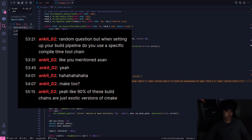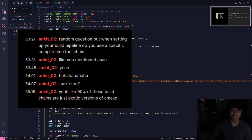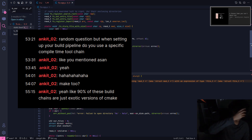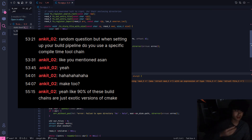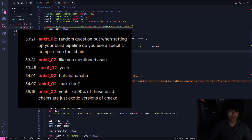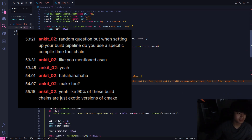Yeah, 90% of those build chains are just exotic versions of CMake. I don't get why they can't make a simpler one. I'm always using make. I rarely write shell scripts — I just use make files. My current build script is just GCC glob all the C files and then run the file with a.out, because it just compiles fast enough anyway.